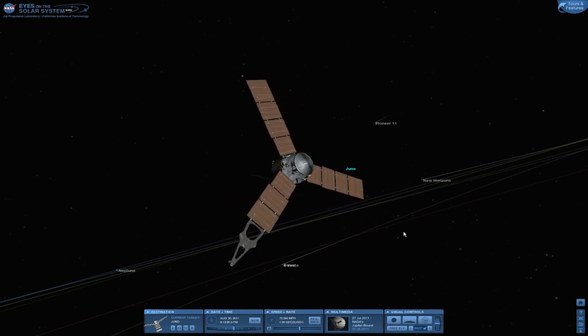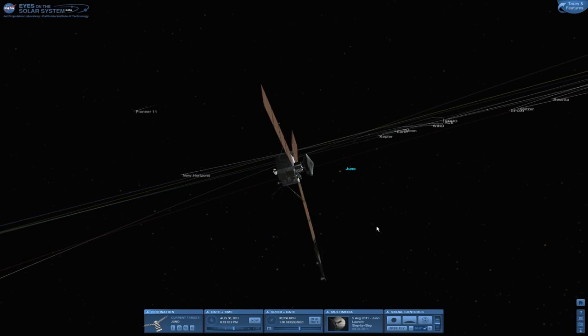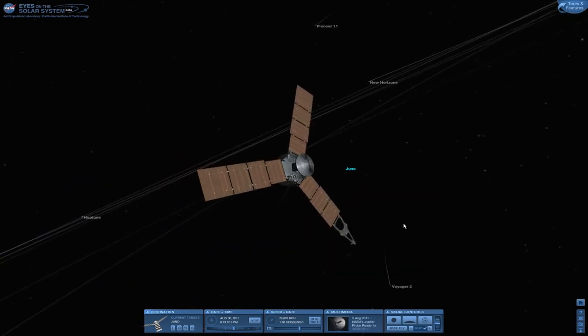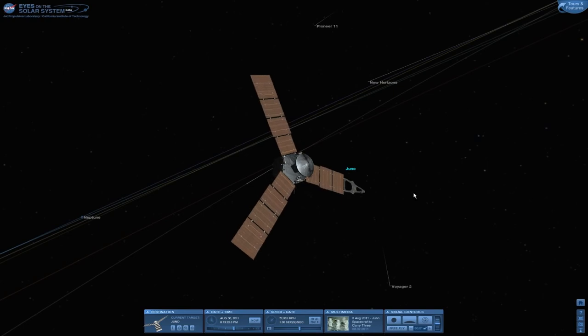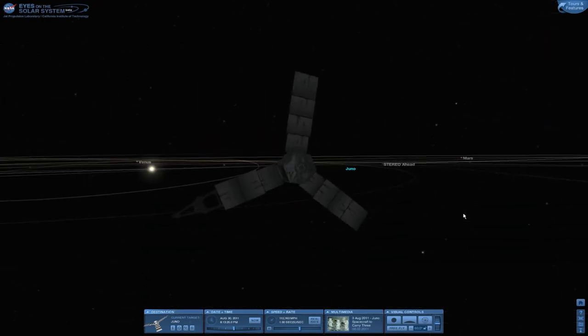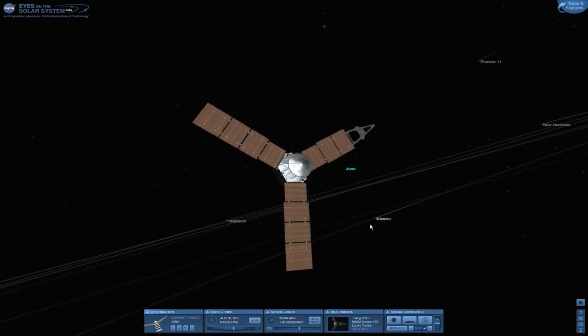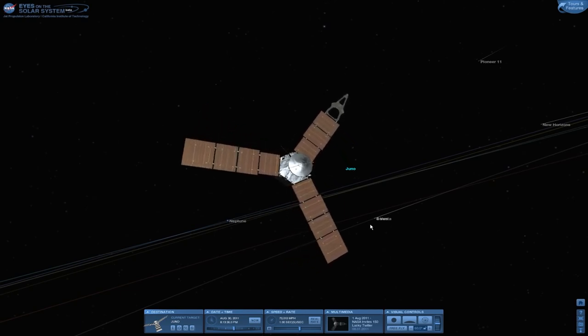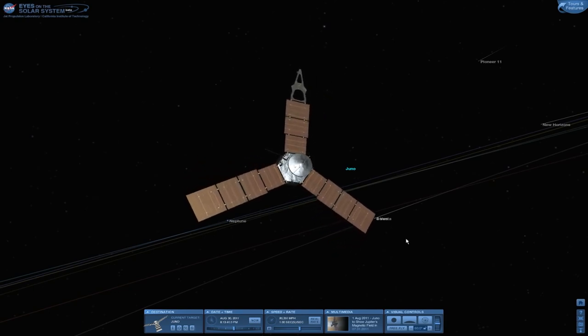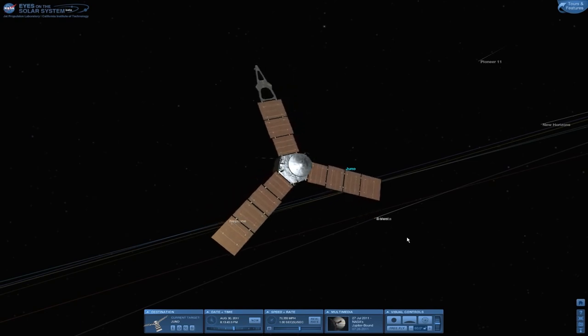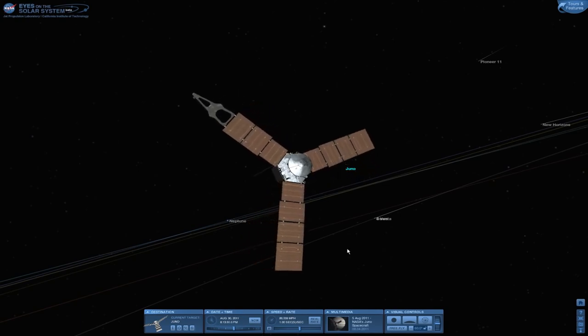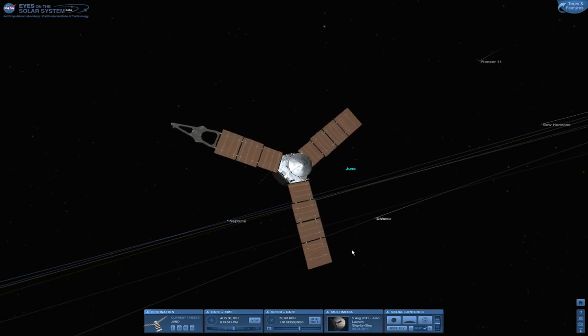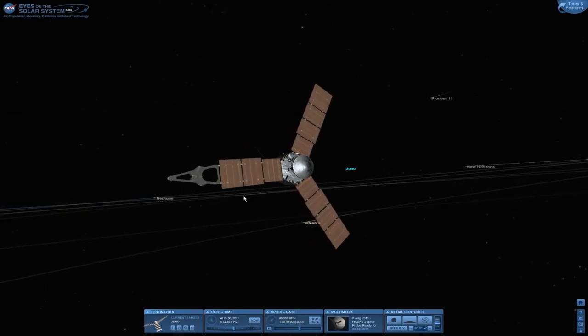I'll show you around this new program called Eyes on the Solar System. It was made by NASA JPL, and actually the team who created this was also at the Juno NASA tweet-up, and they gave us a brief introduction and tour of this nifty software. If you have been following me for quite a while, you know I did a few videos in a program called Celestia, which is a solar system universe simulator in a 3D environment that lets you learn about the universe.